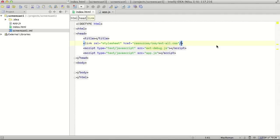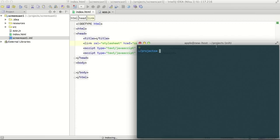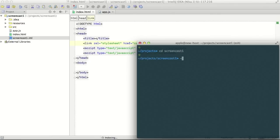Now, we probably can proceed with HTTP server. Let's go to screencast1 directory and start HTTP server in this directory.